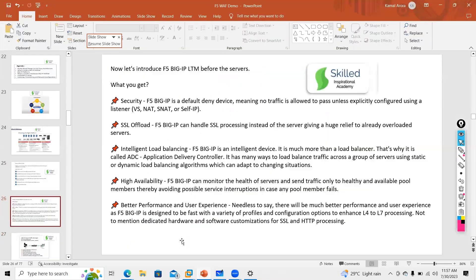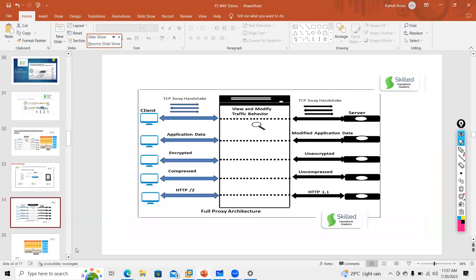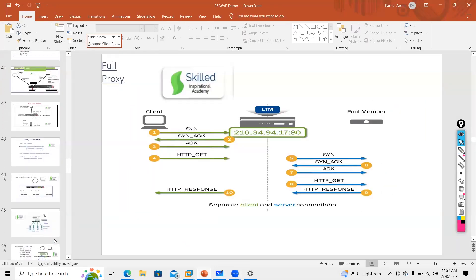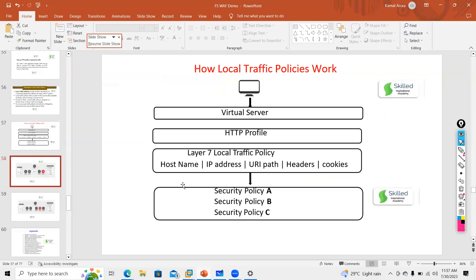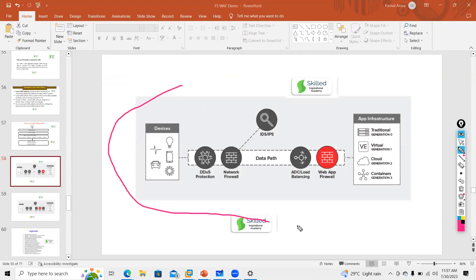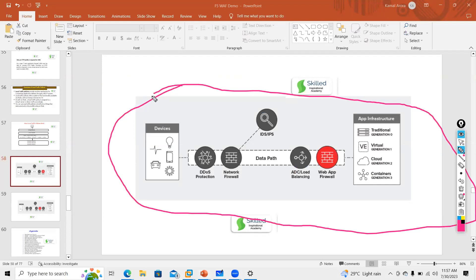Let me find the diagram for that. Here — this is how the placement happens. This is the best architecture in production that I always suggest, even to auditors. Each device will have a separate role. This looks very nice and clear.